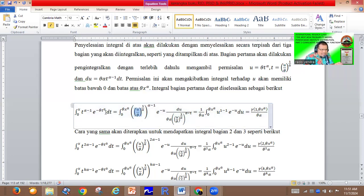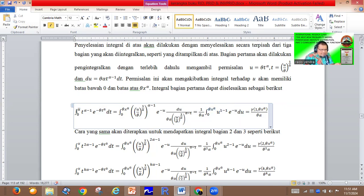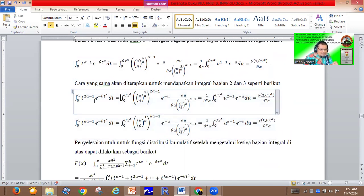After changing dt and substituting t, we can evaluate this integral. We notice — highlighted in blue — that this form matches the lower incomplete gamma with upper limit theta x to the power alpha and s equal to one. So the integral for partition one equals the lower incomplete gamma of one comma theta x to the power alpha, divided by theta alpha.